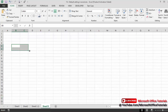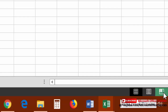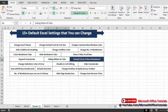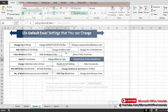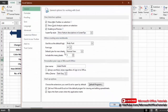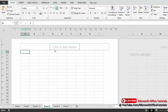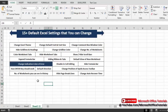Next is the default view for new worksheets. There are three view types in Excel: Normal view, Page Layout view, and Page Break Preview. By default, new worksheets open in Normal view. To change this, go to File, Options. Under General options, find 'Default View for New Sheets' and change it to Page Layout view, then click OK. New worksheets created from now on will open in Page Layout view.